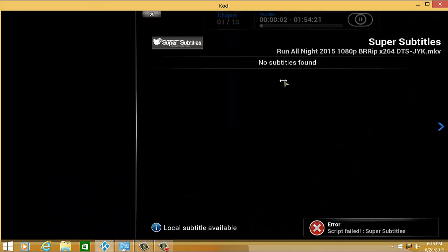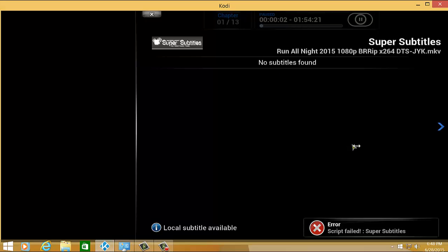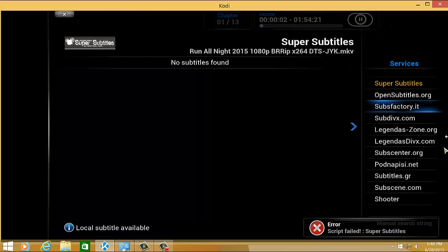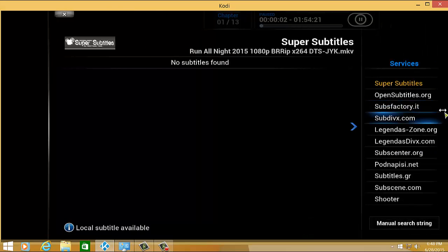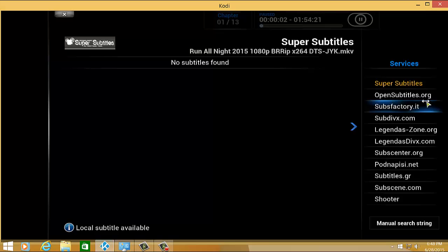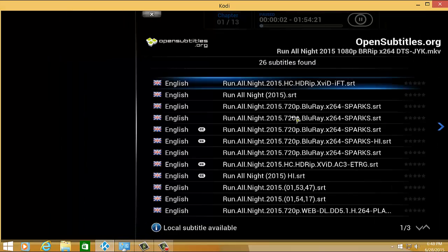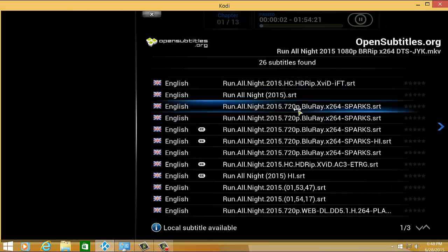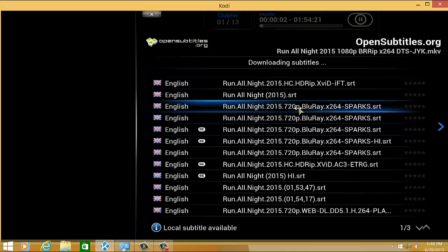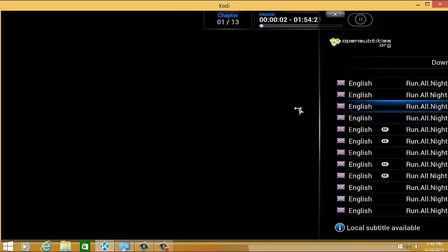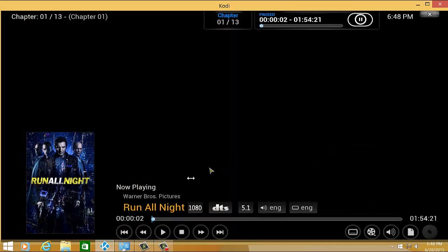By default, it will show no subtitles found, but you can scroll on the right corner and choose the add-on that you want to download from. In my case, I will select OpenSubtitles.org. It will search for the subtitle and when you click the particular subtitle for your movie, it will automatically download it and you will see it when you're playing the movie.